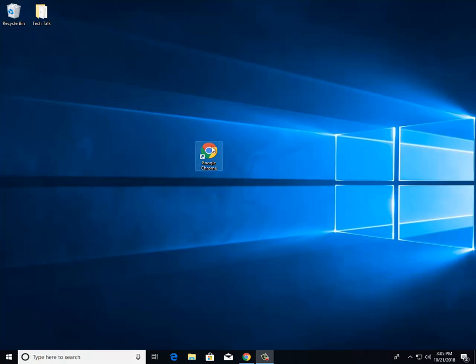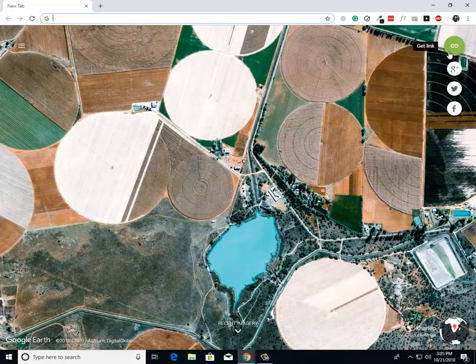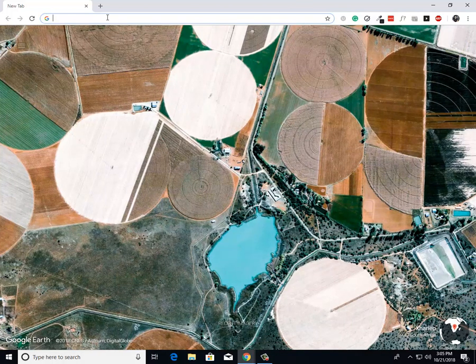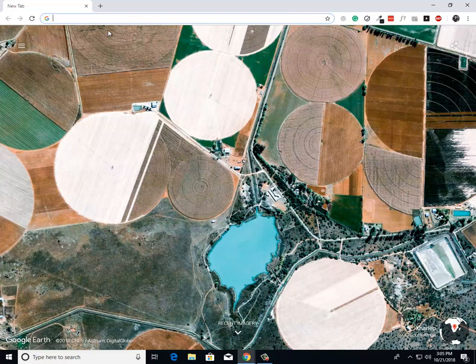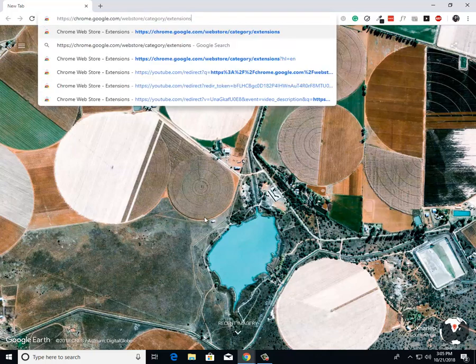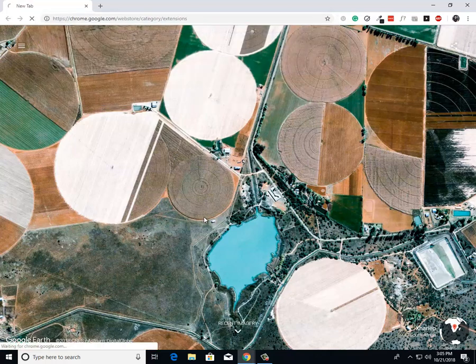Now the first thing I need for you to do is open up Google Chrome, then I want you to grab the URL in the description of this video and paste it into the search bar, because it'll take you straight to the Chrome Web Store. So just right-click, paste, enter.